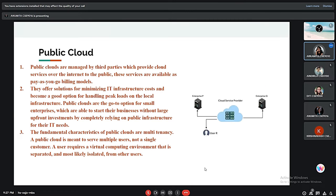Now we will talk about the public cloud. A public cloud is a platform that uses the standard cloud computing model to make resources such as virtual machines, applications, or storage available to users remotely. Public cloud services may be free or offered through a variety of subscription or on-demand pricing schemes, including a pay-per-usage model. The main benefits of public cloud are a reduced need for organizations to invest in on-premise IT resources, scalability to meet workload and user demands, and fewer wasted resources because customers only pay for what they use.